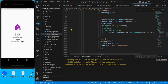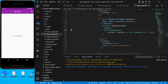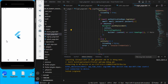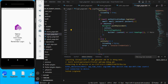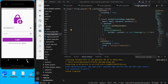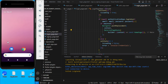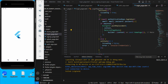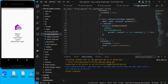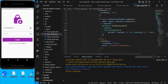Now after the splash screen, it checks if the user is already logged in and goes directly to the home page without asking for credentials again. If I log out and close the app, then reopen it, it will ask for login since the session was cleared.